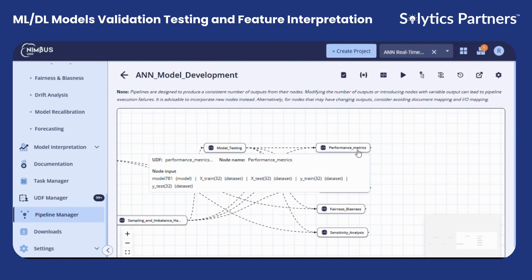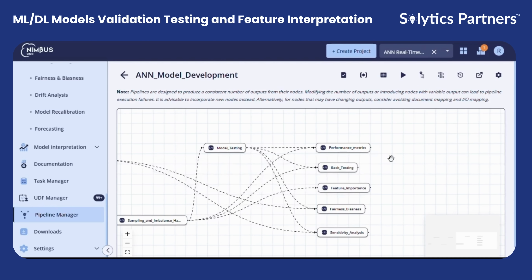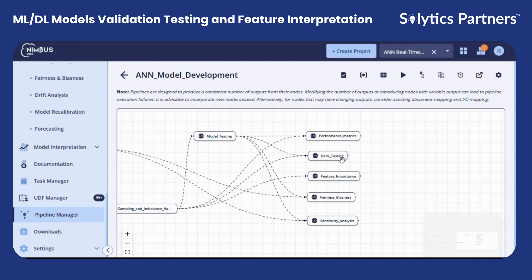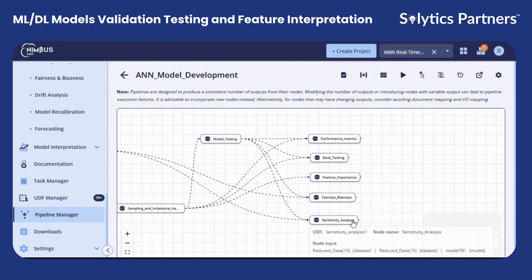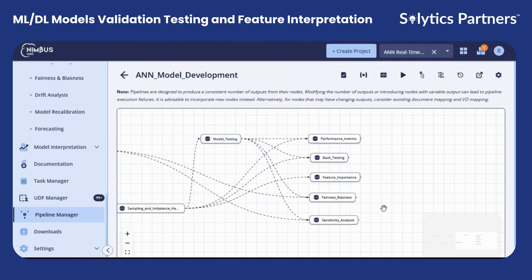Under the Performance Metrics node, we check how well the model predicts. Metrics like AUC, KS, Accuracy, Precision, Recall, and RMSE are computed based on the task. Backtesting performs K-fold cross-validation. Feature importance shows us the variables driving the model, giving transparency into decision-making. We check fairness and consistency across groups to ensure the model doesn't favor or penalize any segment. Finally, we stress the model with shocks and custom scenarios, checking if it stays stable under baseline, adverse, and severely adverse conditions.